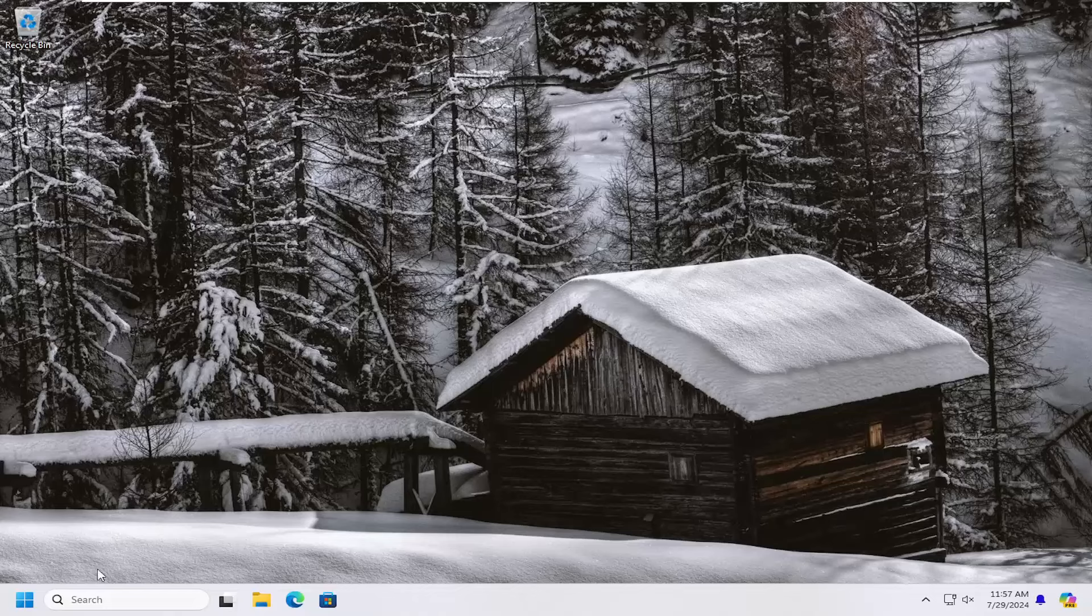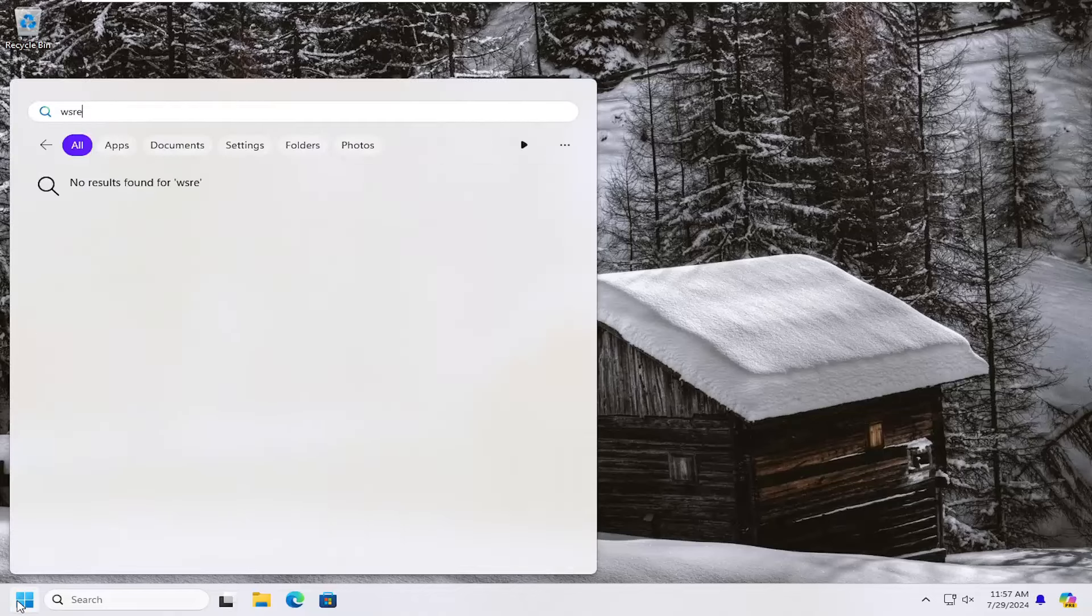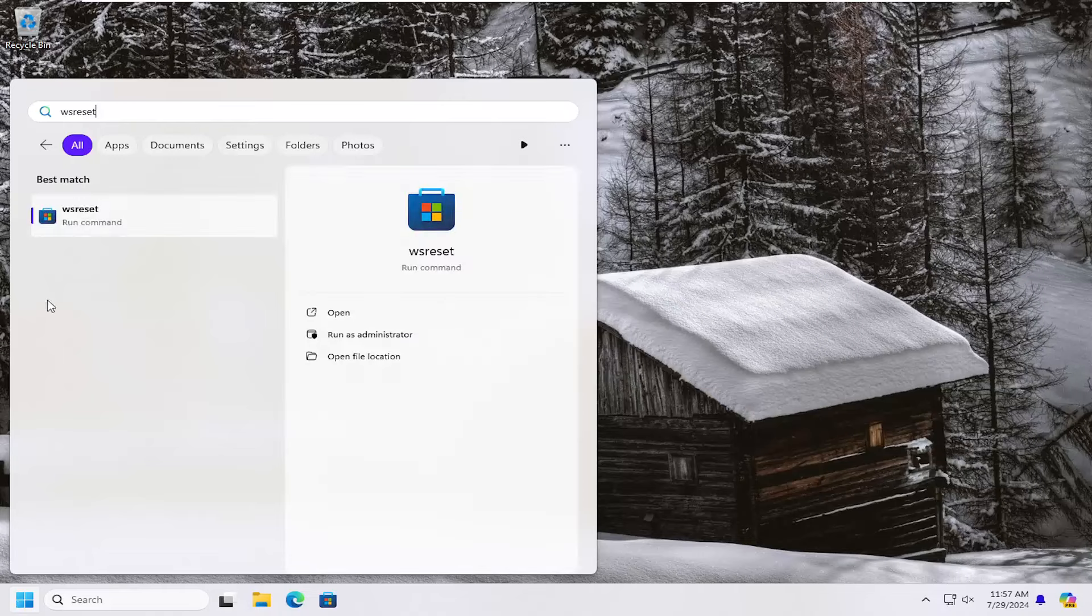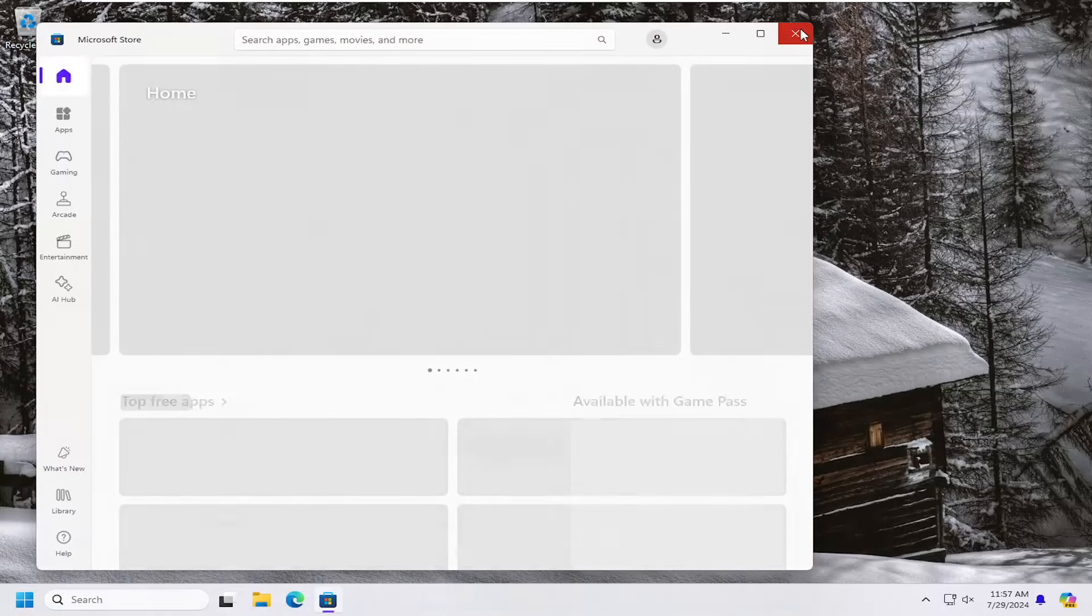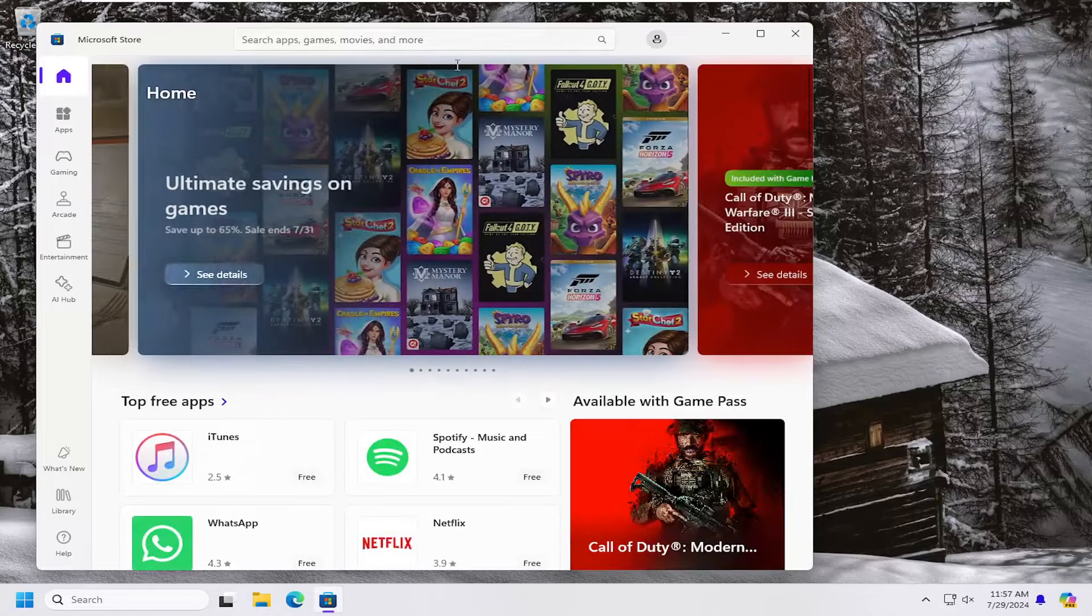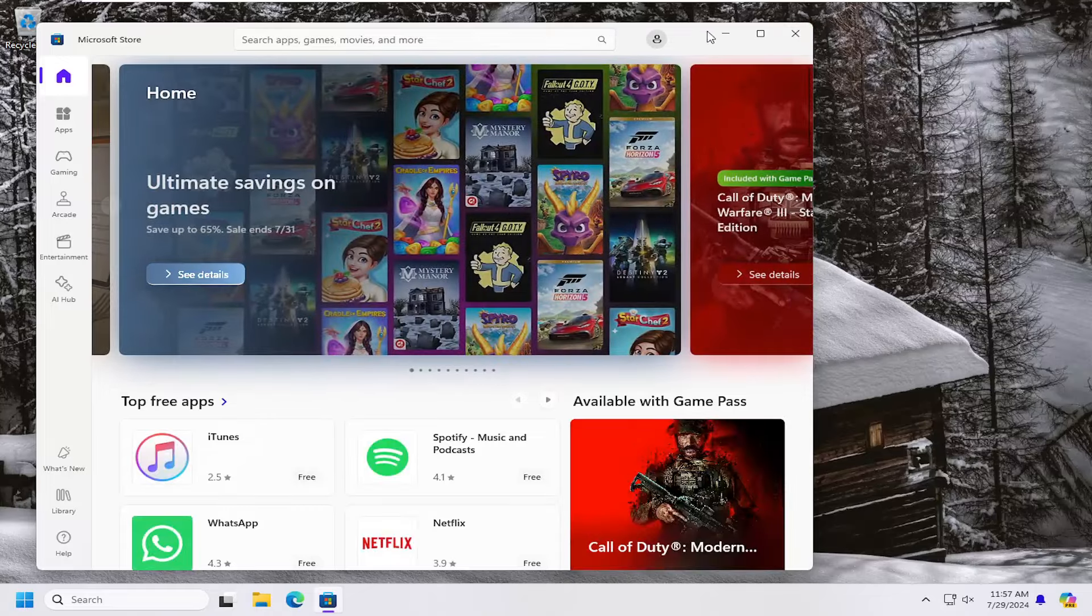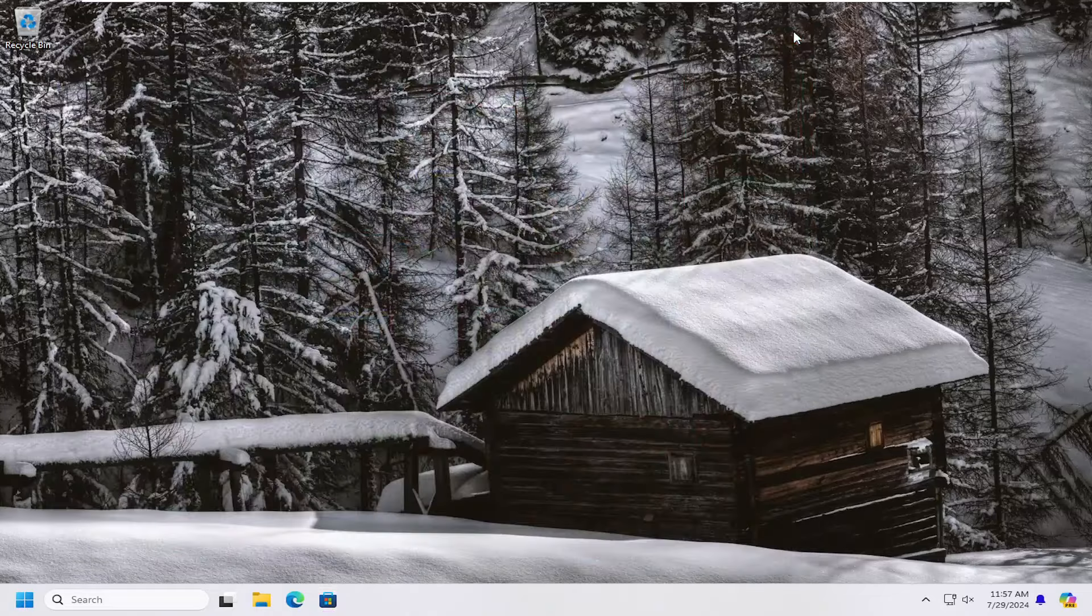First thing I would suggest doing would be to open up the search menu, type in WS Reset. Go ahead and open that up, should be the best match. And then attempt to sign back into the store and then hopefully your issue has been resolved.